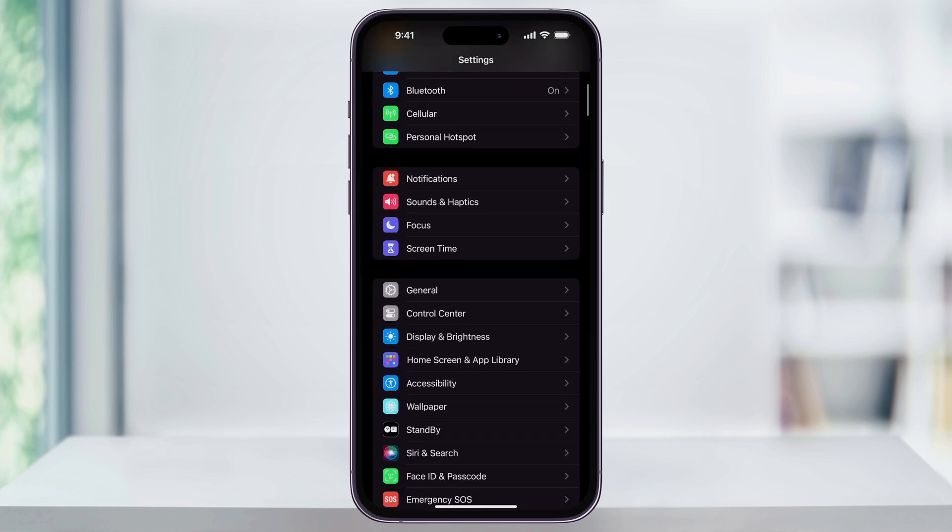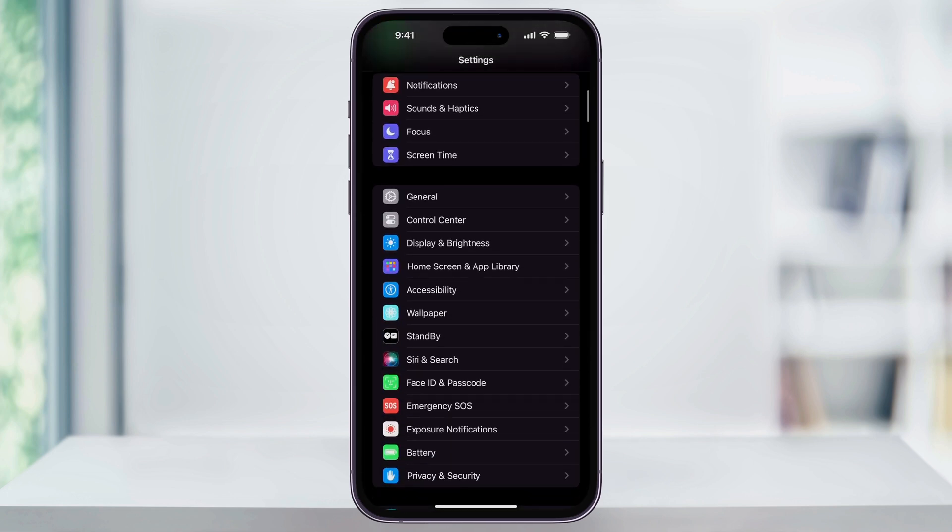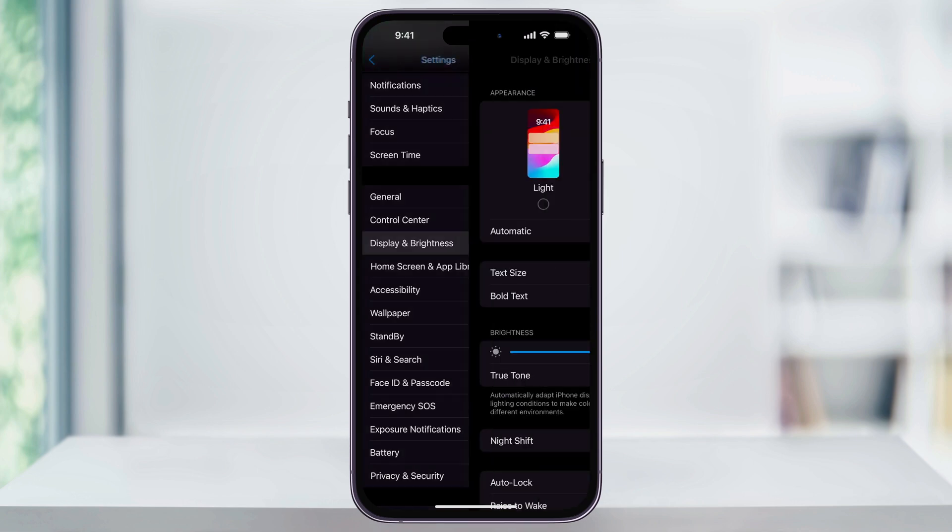Once you're inside of here, scroll down a little bit, and then here near the center, you'll see Display and Brightness. Choose this.